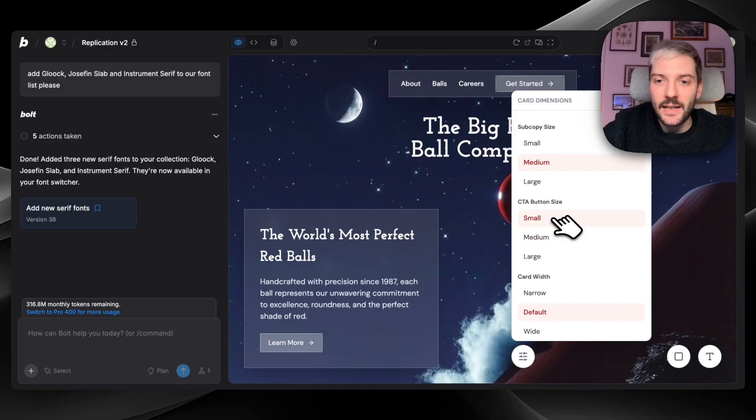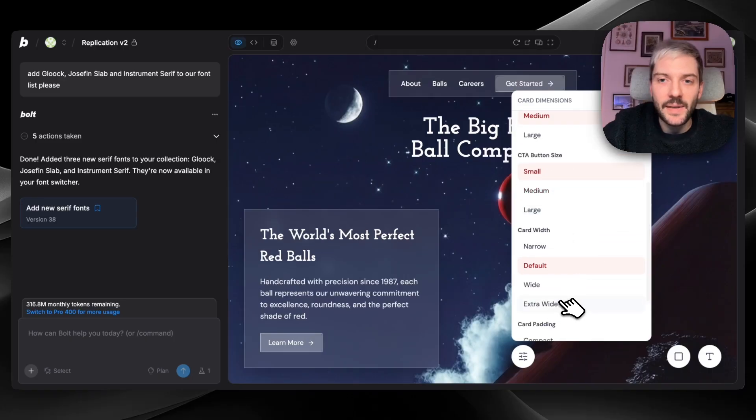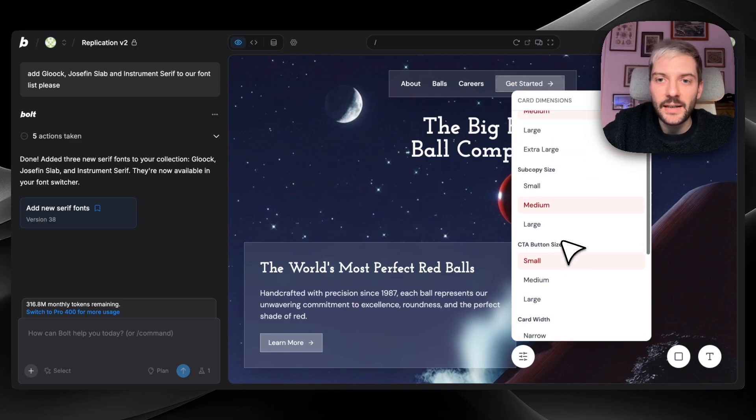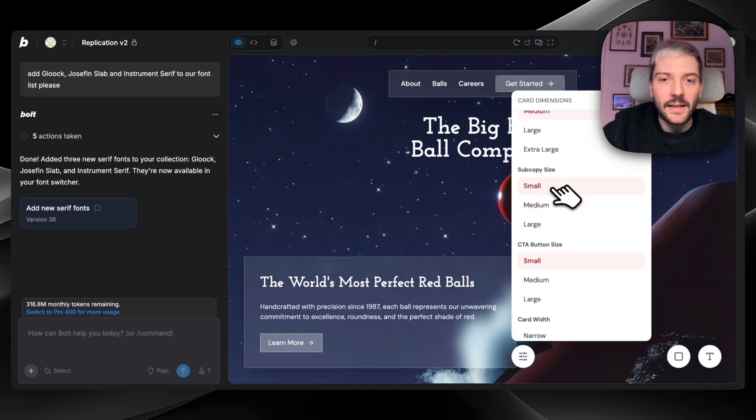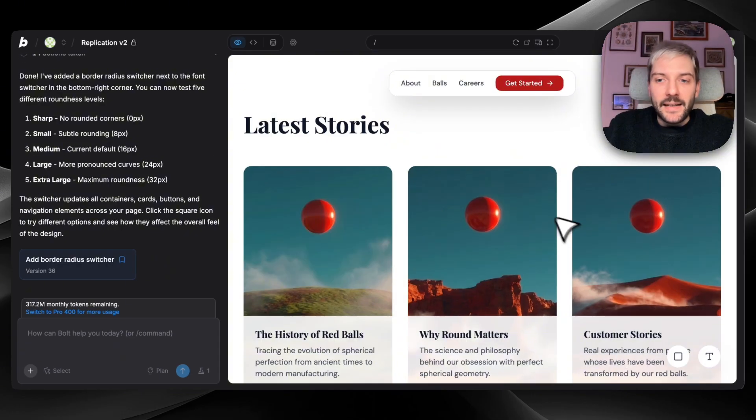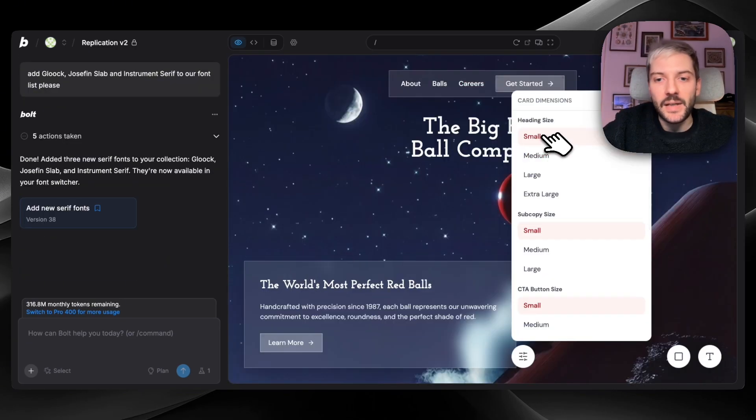But we won't just rebuild the page. We are also going to build a live design system configurator directly inside the page preview so we can test fonts, border radius and component sizing in real time. Let's get into it.